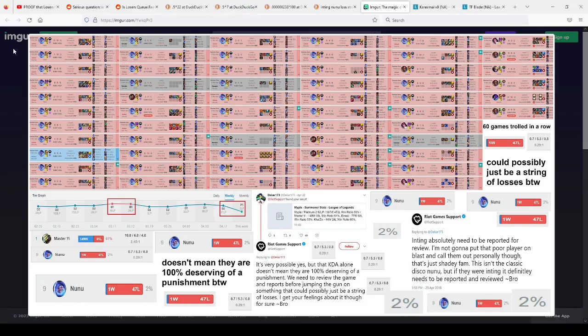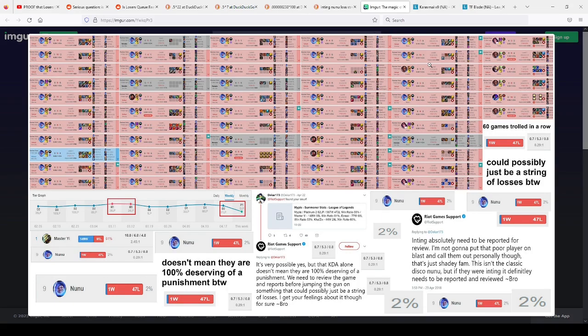Is Loser's Q really real? When you go on a lost streak like this and feel like you can't control what your team is doing, is it really your fault or is it your team's and the matchmaking's fault? Today I'm going to explore that.